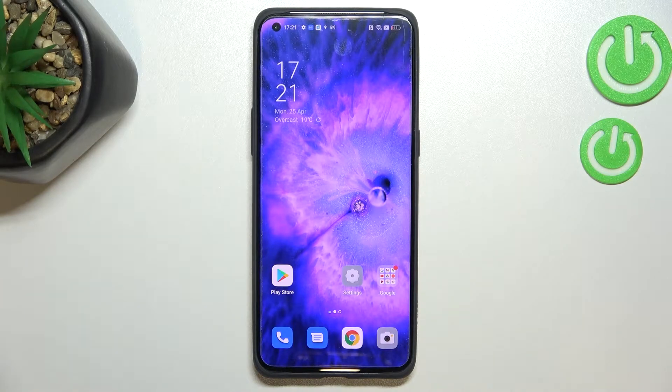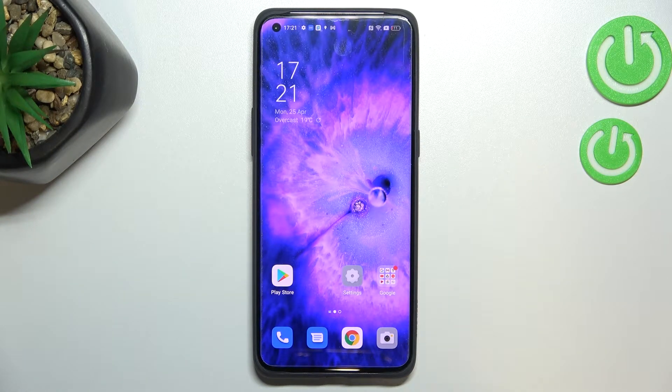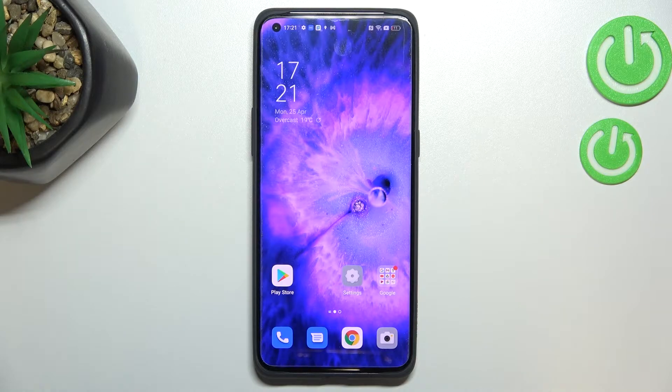Hi everyone! In front of me I've got the Oppo Find X5 Pro, and let me share with you how to clear browsing data on this device.